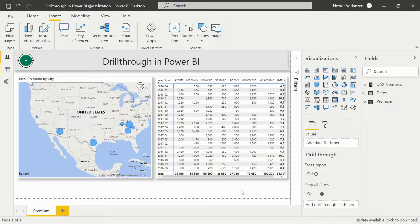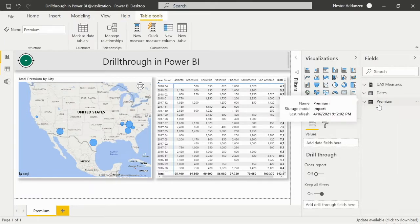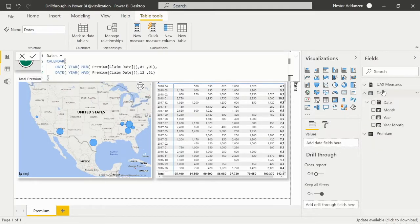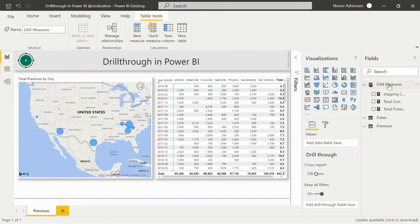Here we are in Power BI Desktop. I'm going to share this report with you as well so you can have it as reference. We have three different tables here. The first table is the fact table called Premium. We also have a Calendar table, and finally we have the DAX Measures table with three measures: Total Premium, Total Cost, and Shipping Cost.